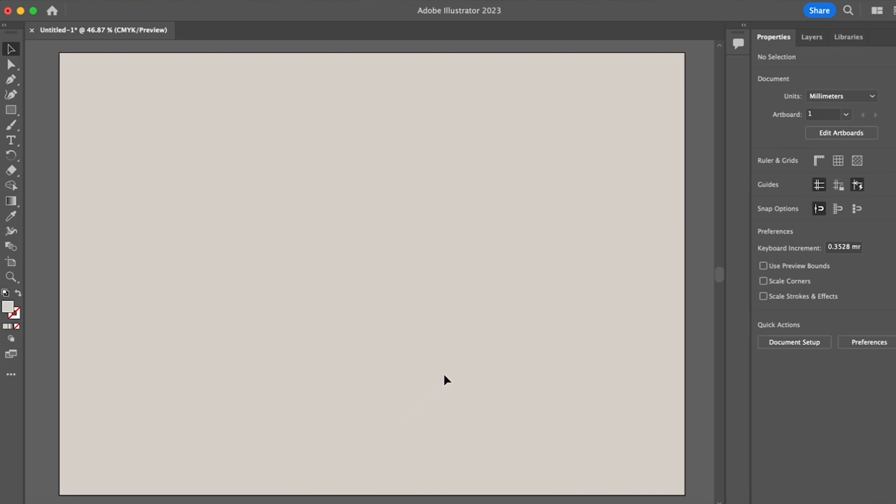So the first step is to import a base plan of the site. Now I like to keep this very simple and just show the outline of the site and any specific features you might want to get imported at an accurate scale.